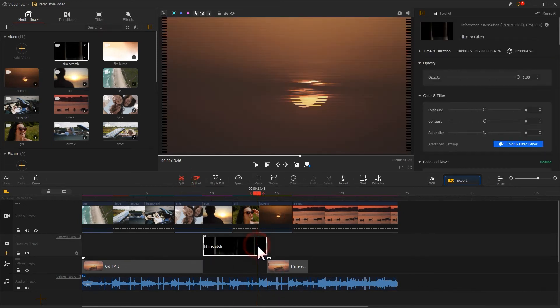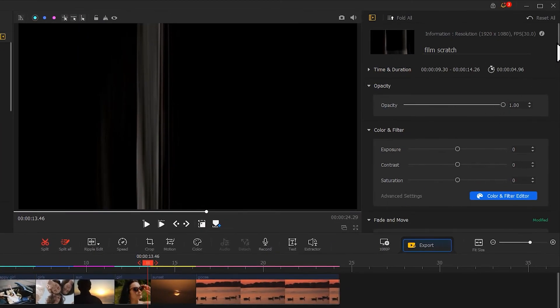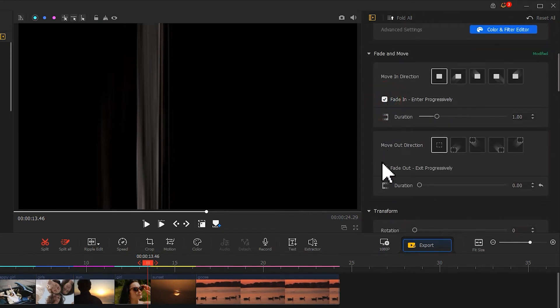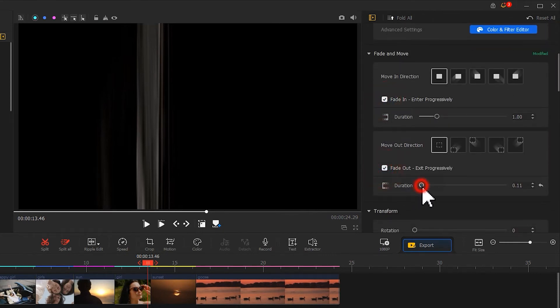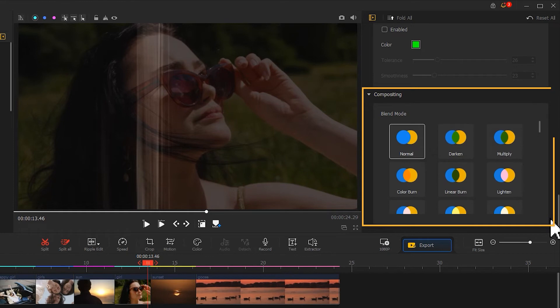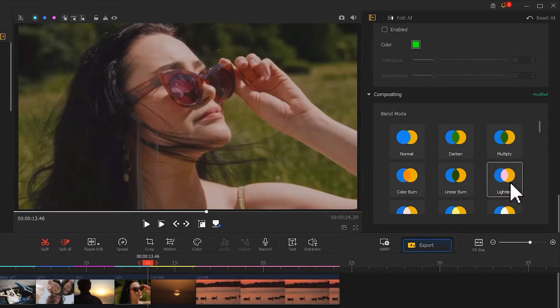Go to the Inspector panel to find the Fade and Move section. Add the Fade In and Fade Out effect. Then scroll down to the Compositing menu. We want to add a Blend Mode. Select Lighten.